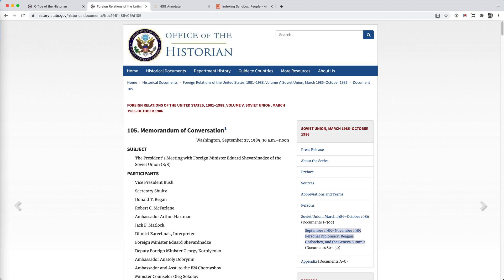After evaluating several alternative annotation tools, we decided to help commission an annotation facility in TEI Publisher, which we already use to render our TEI content. We are thrilled with the results: a free, open-source, extensible, web-based annotation tool that lets us fluidly and efficiently annotate our documents.